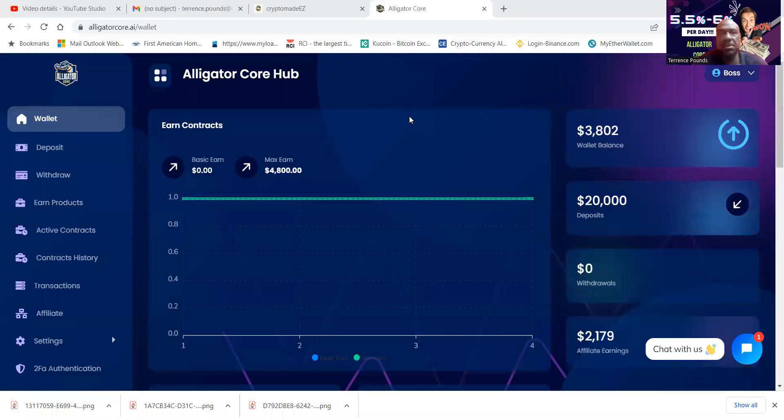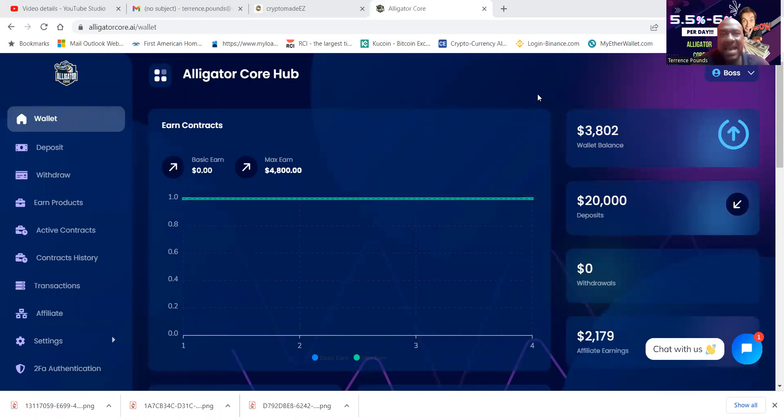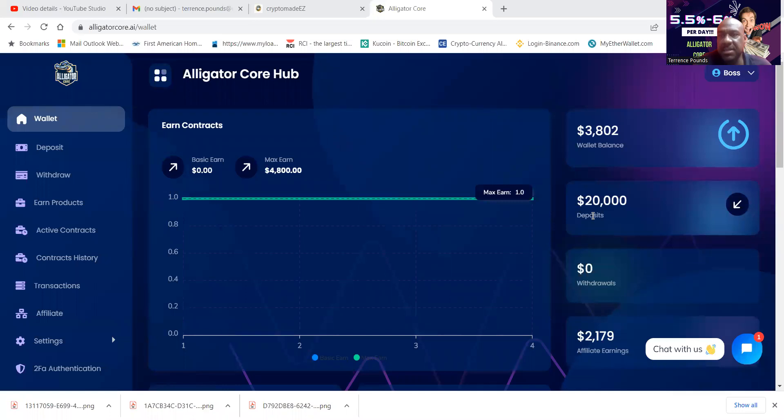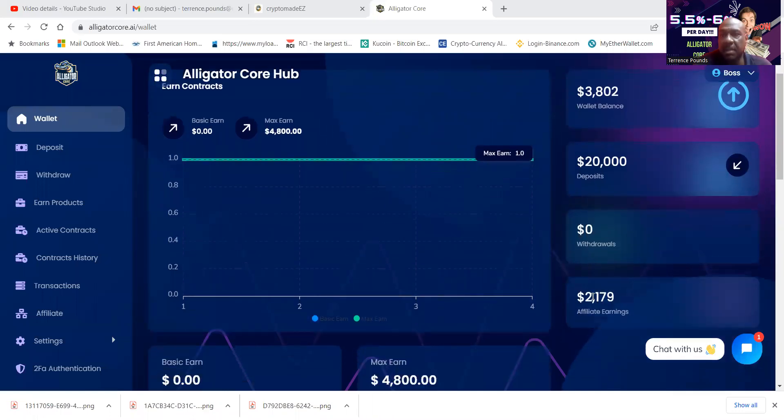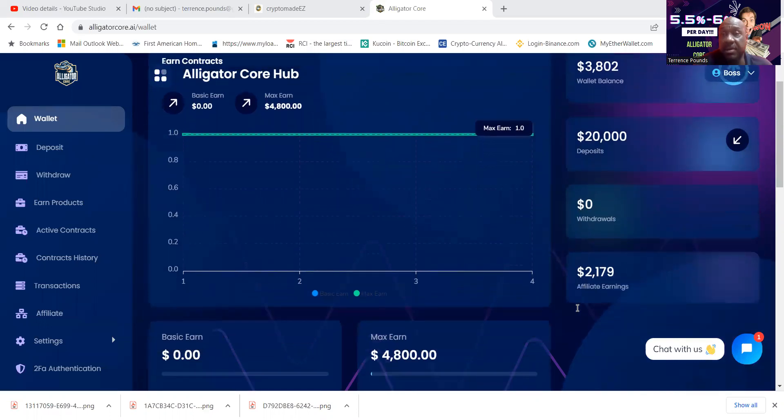Here we go. All right folks. So here we are in Alligator Core. You can see what the dashboard looks like. I am in the max earn. You can see my deposit for $20,000. I made some affiliate earnings as well too, which I didn't even know. I got to go and grab them out.